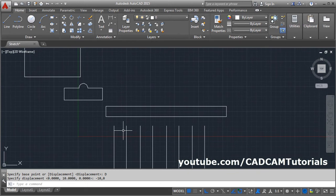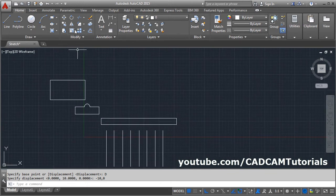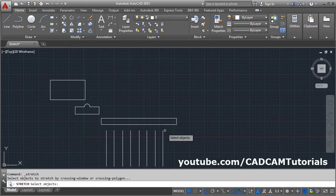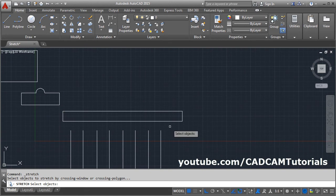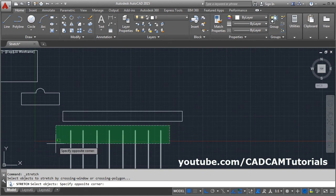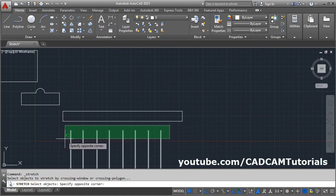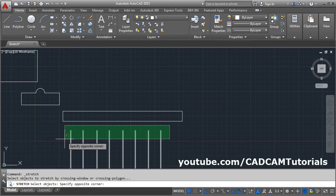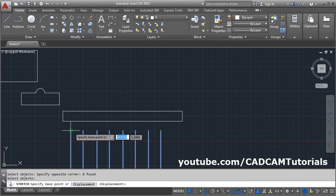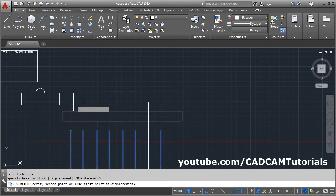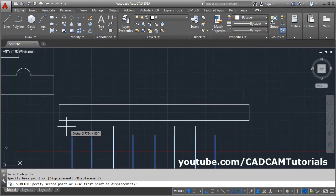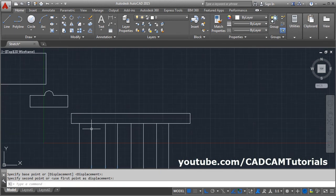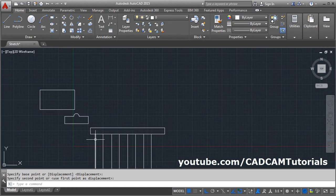If you want to stretch multiple lines, give the stretch command, select the object, click on the right side and take your cursor to the left side. You will have to partially cover the lines, and the points to be moved should come inside the window. Then Enter, give the base point, give the direction — you can give the distance or track to an endpoint and click there — so in this way you can stretch multiple lines.